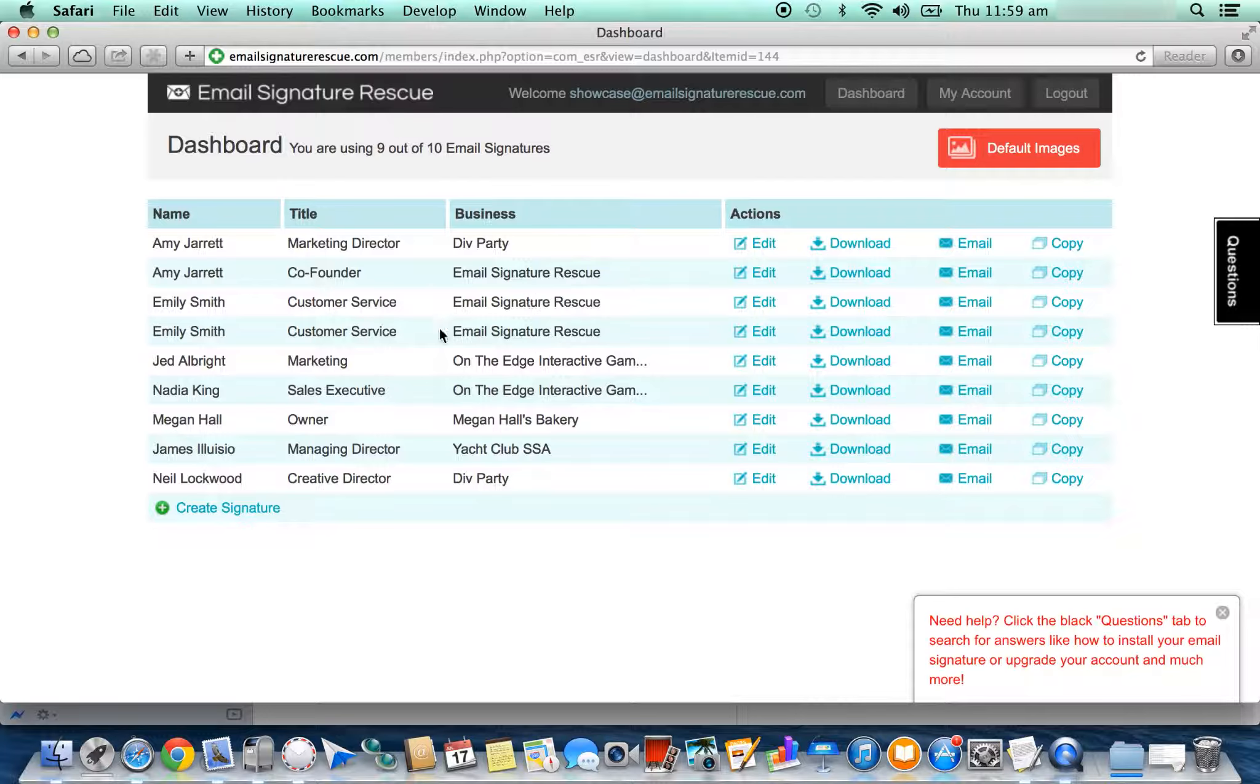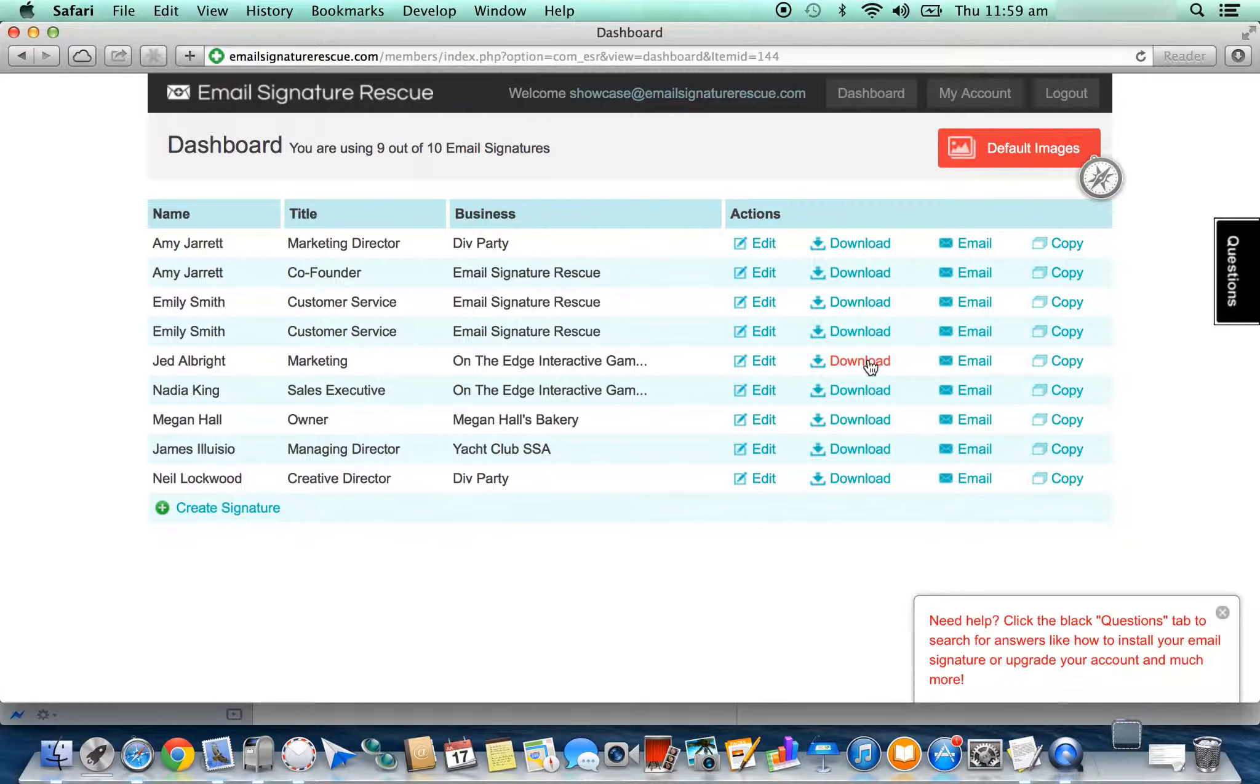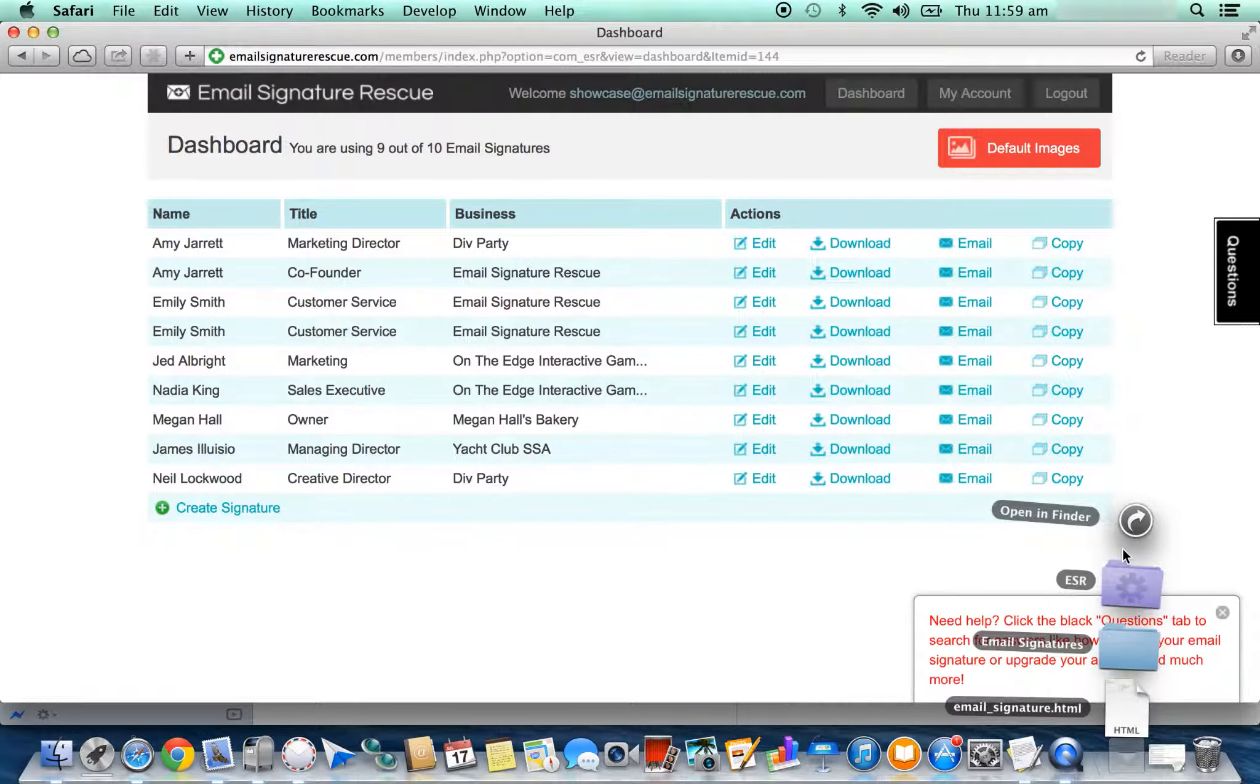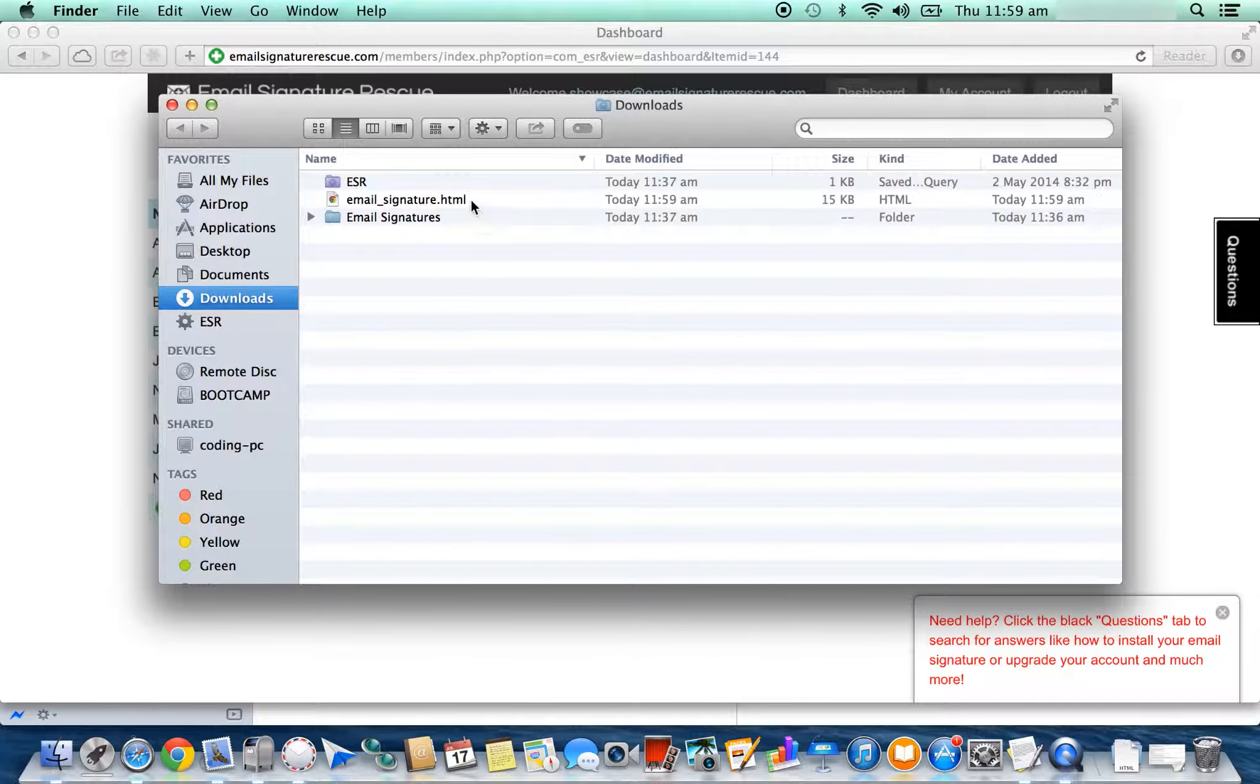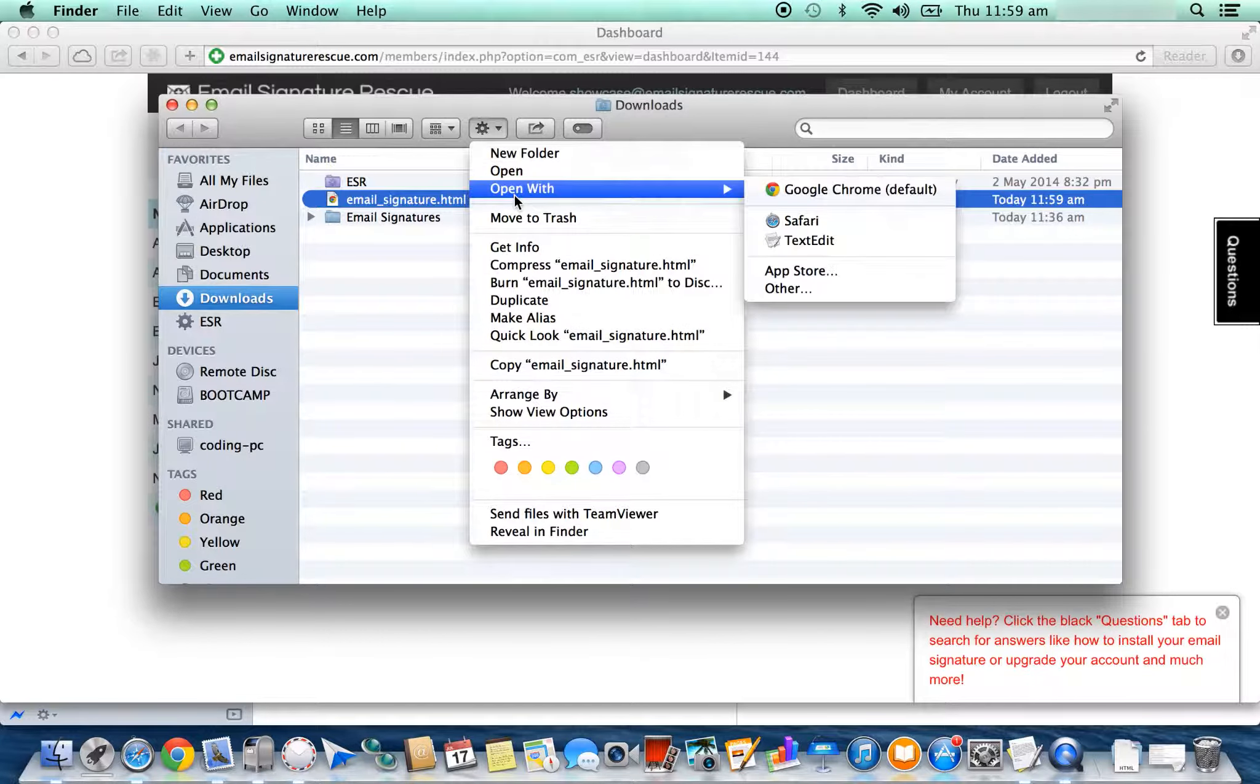Once created, from your dashboard click Download on the signature you'd like to install. In this case, I'm going to install Jed Albright. Download and open this file in Finder, click on the file, and then on the settings cog at the top, open with TextEdit.